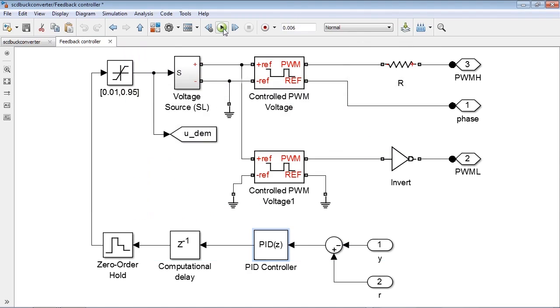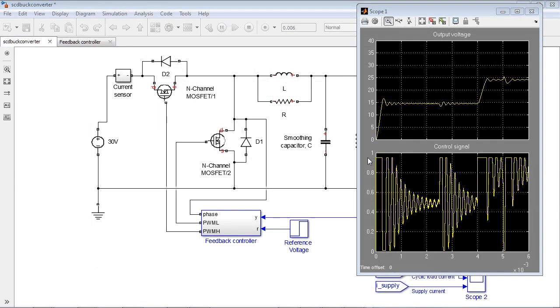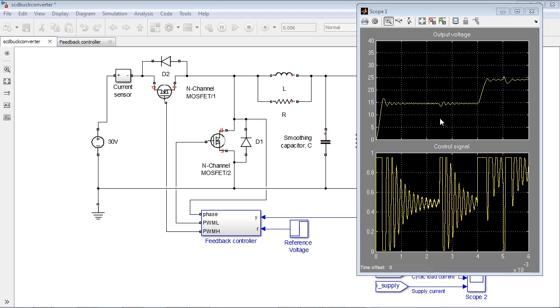Let's run the simulation. We see an initial transient to get to a reference value of 15 V. At 2.5 ms, there is a disturbance. At 4 ms, the voltage reference changes from 15 to 25 V. And finally, at 5 ms, the disturbance is removed.